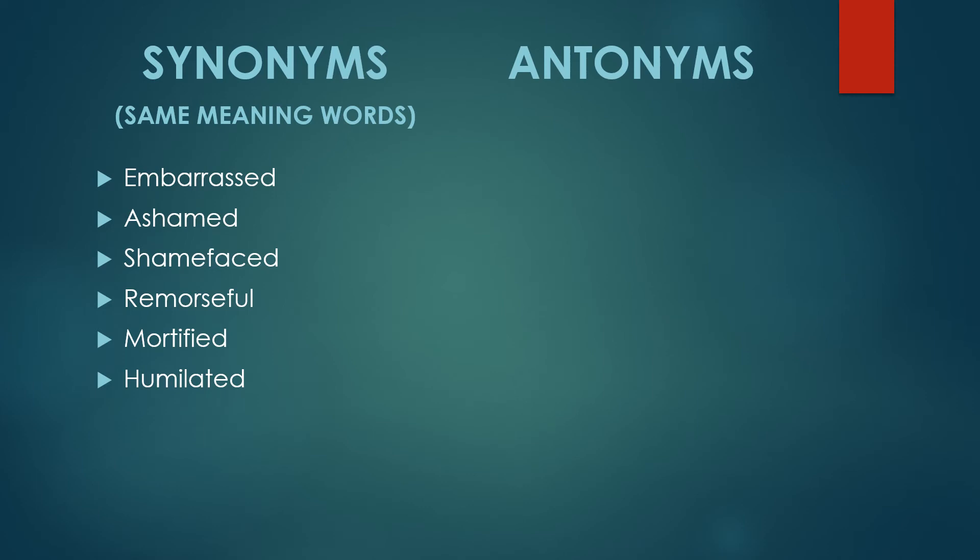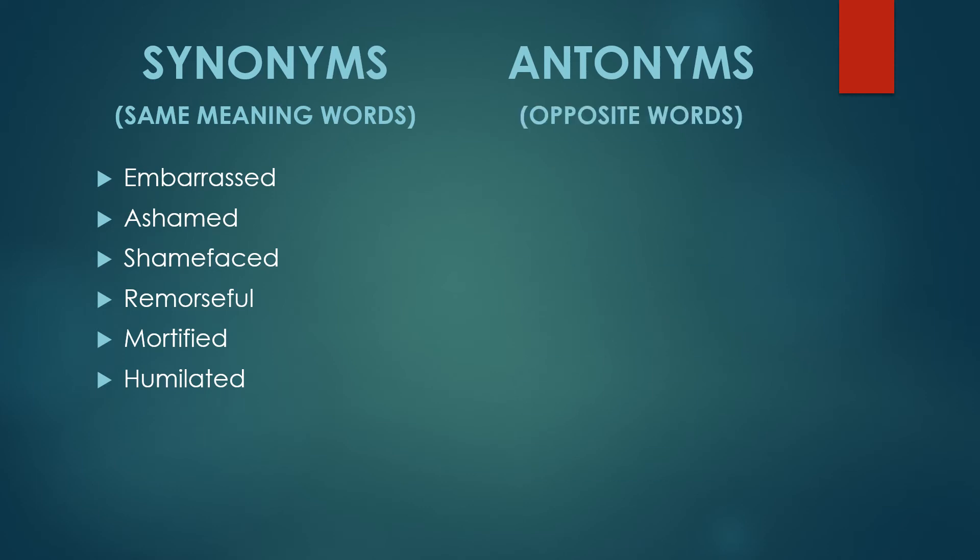Now, moving on to antonyms. What are antonyms? Antonyms are opposite words.